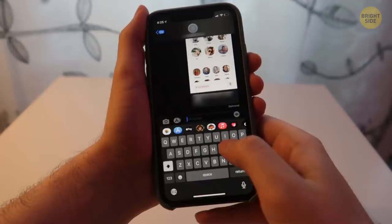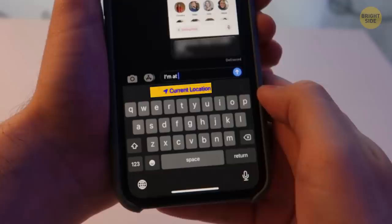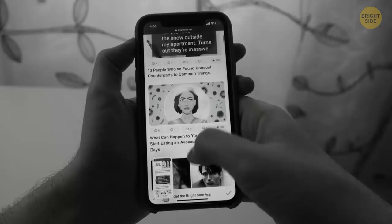To share your location fast, go to iMessages and type 'I'm at.' Then click the space button, and you'll get a current location button right above the keyboard.